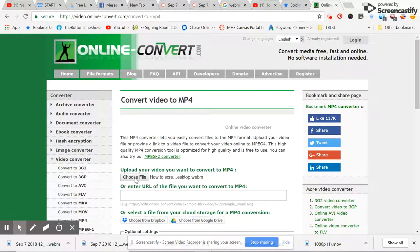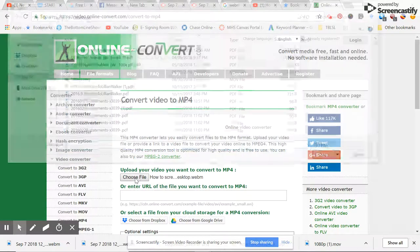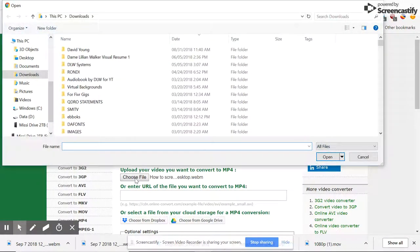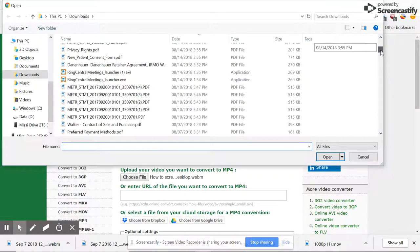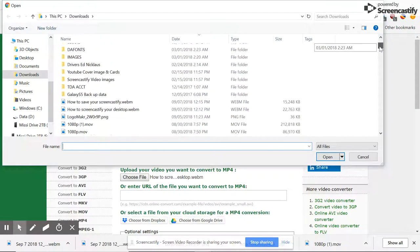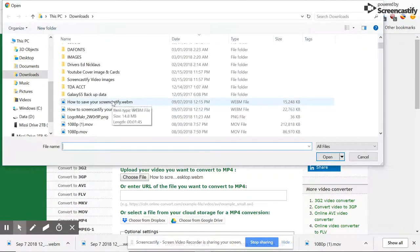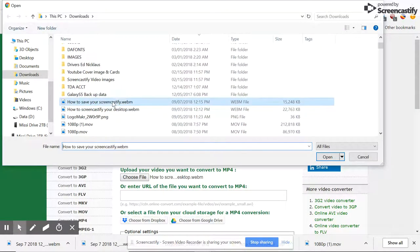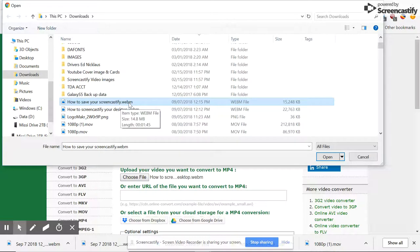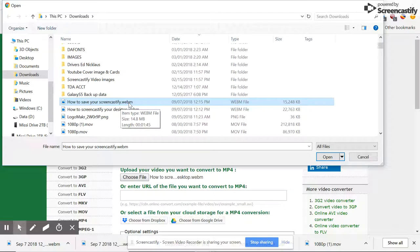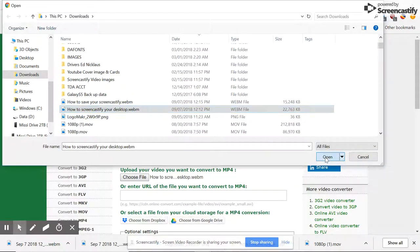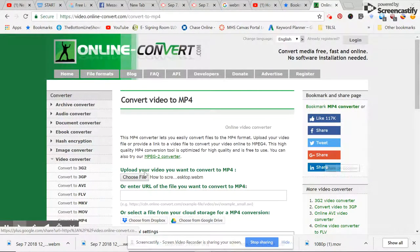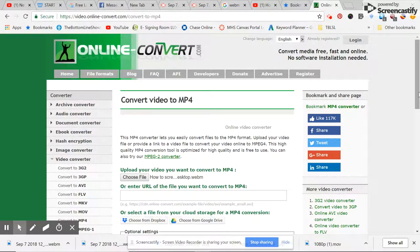You simply select your video. Go to my downloads. You see that it's a WEBM Screencastify file. We're going to take this one first. That's the first video. We're going to open that. You see how to Screencastify here.